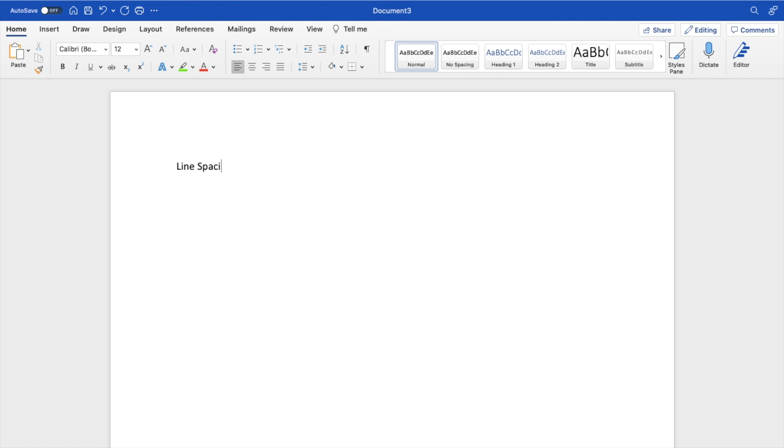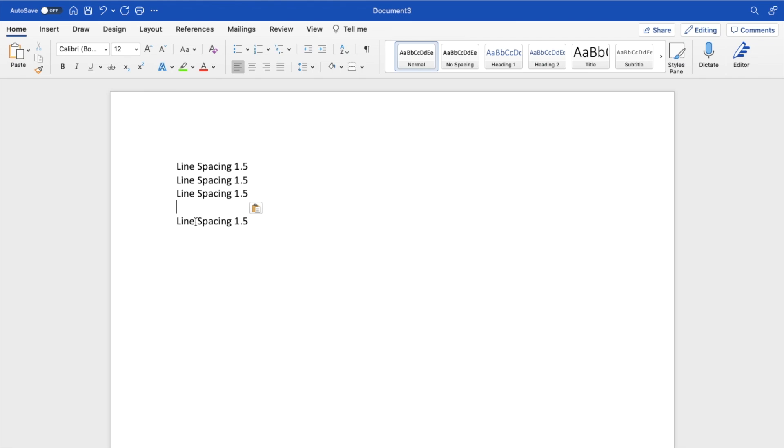Line spacing 1.5, just like that. I'll copy and paste it a few times just like this, so you can see what the line spacing looks like without changing anything.